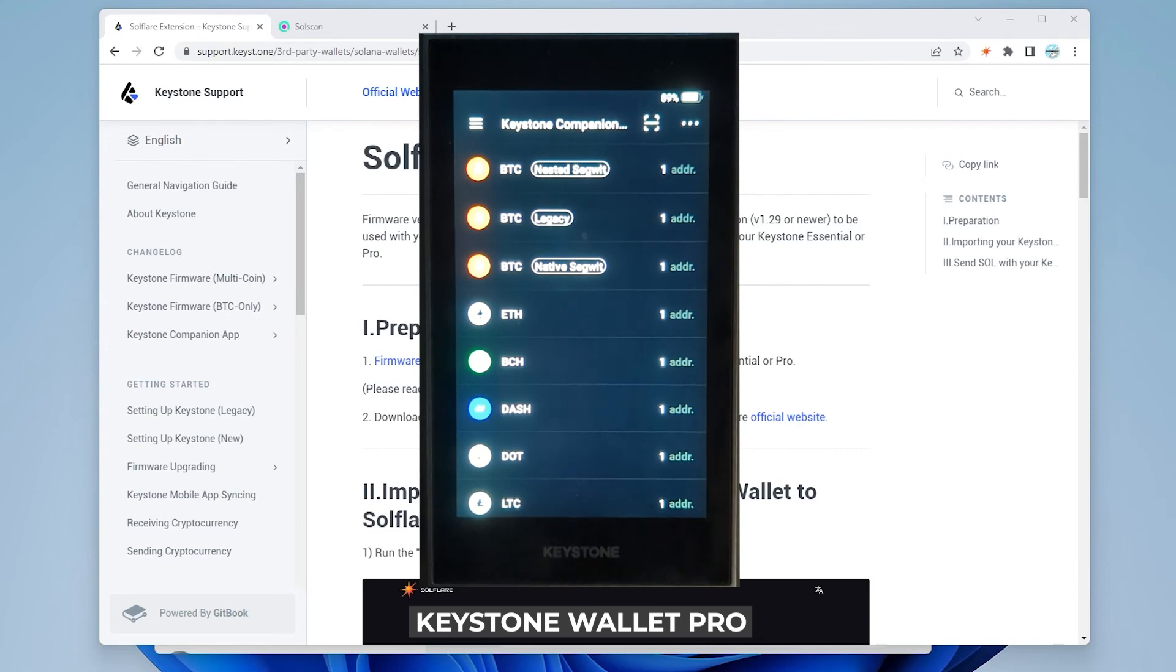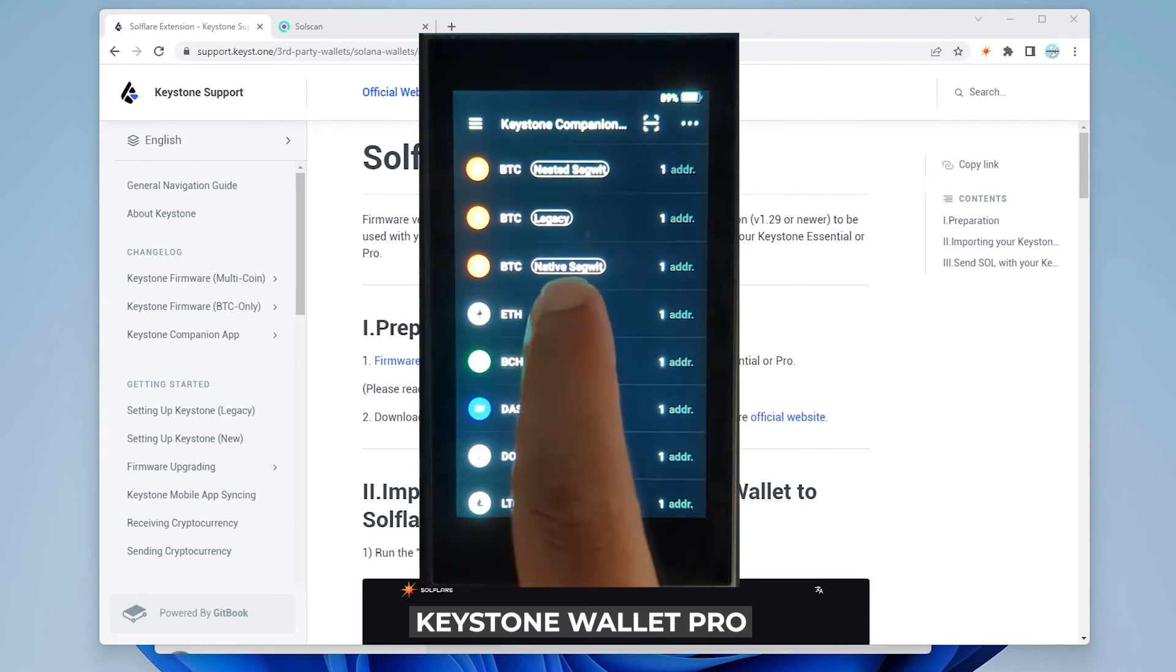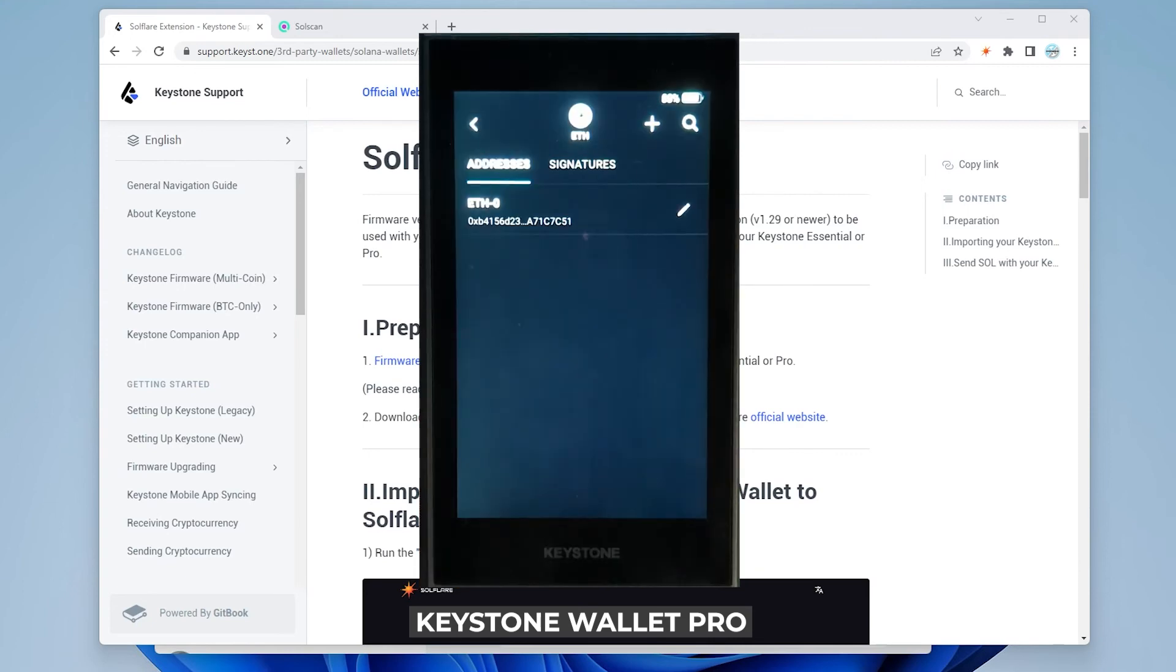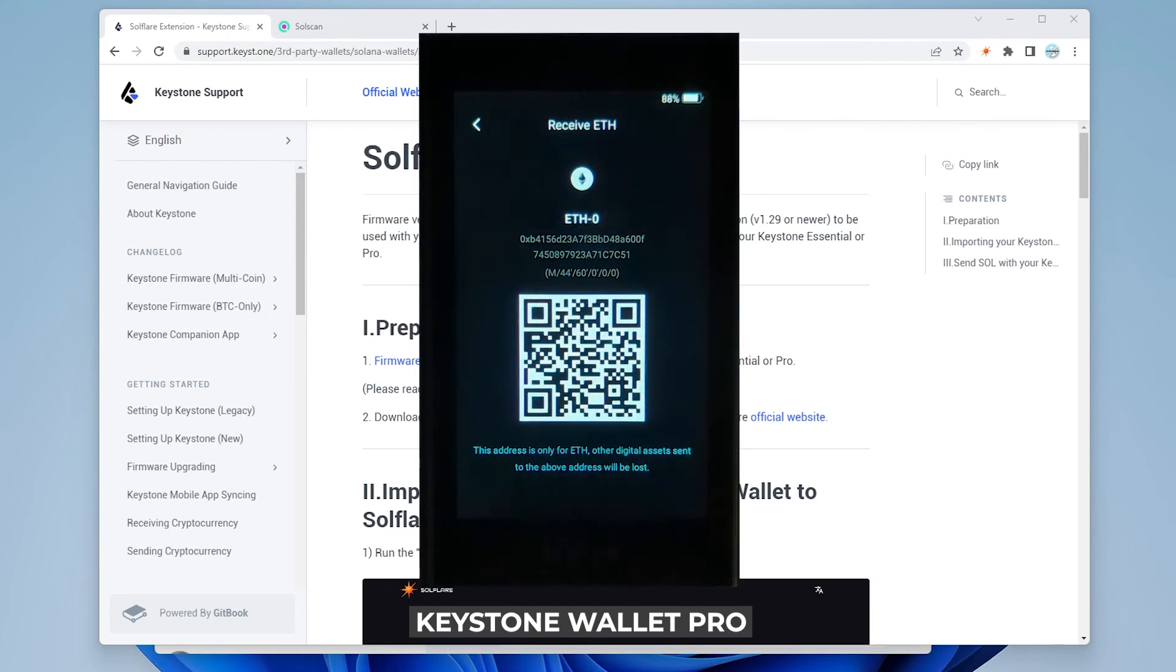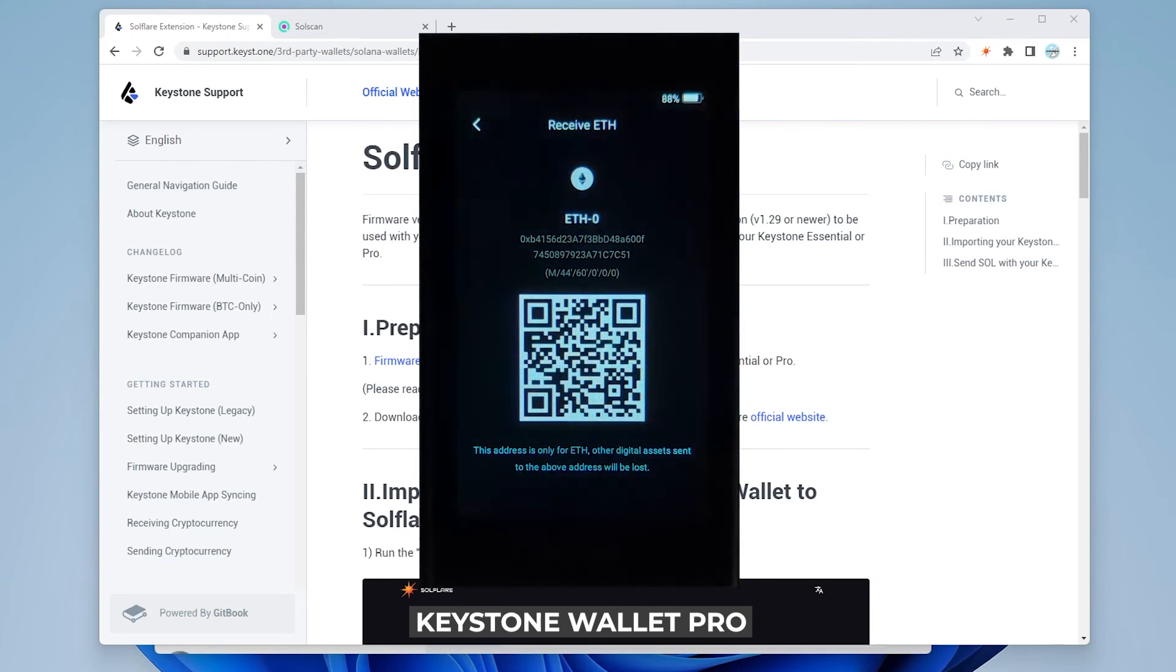Let's use Ethereum as an example. You just have to select it and in here we have our Ethereum wallet. When you select it it displays your QR code as well as an address like you would with any other wallet.